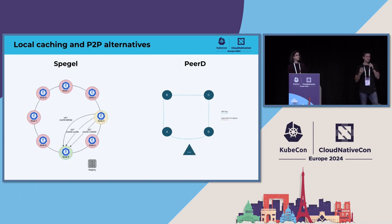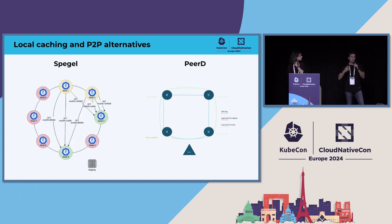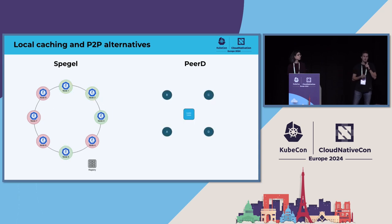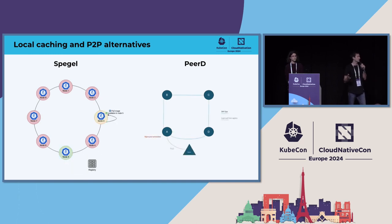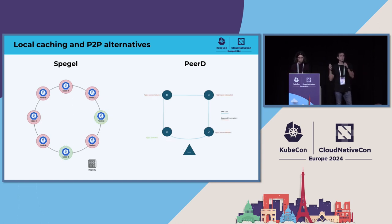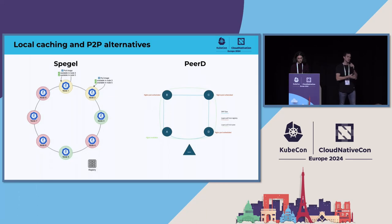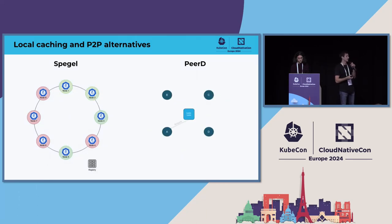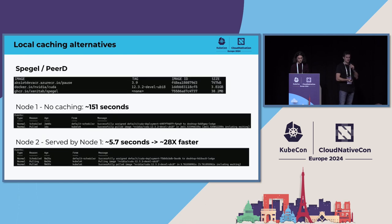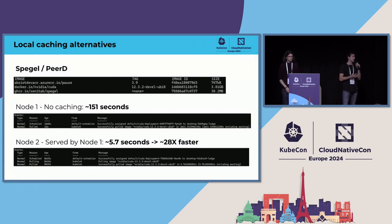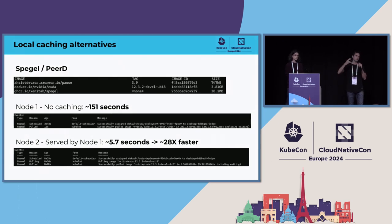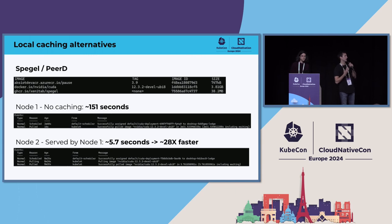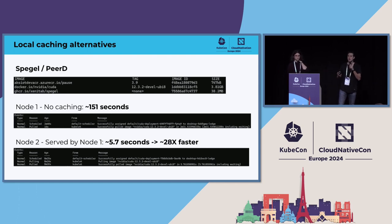The other good practice that you can do is actually have local caching or peer-to-peer alternatives. There's some really good projects out there, like Spegel, which does local mirroring of these artifacts. Basically what it does is every time somebody looks for a container or any kind of layer, it will actually talk inside the cluster and see if any other node has already that layer. If so, it will just serve it directly. Recently, I think it was yesterday, also Azure team announced there's a new project, it's called P2RD, that is doing similar peer-to-peer communication and caching. I just did this on my local cluster. I downloaded the CUDA container, which is 3.8 gigs. I downloaded first on node 1, it took 151 seconds. And then I changed it into node 2, and it was served by node 1 on my local network. And it's just 5.7 seconds, 28 times faster.